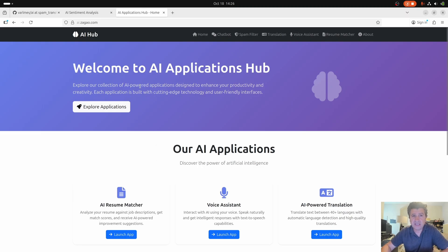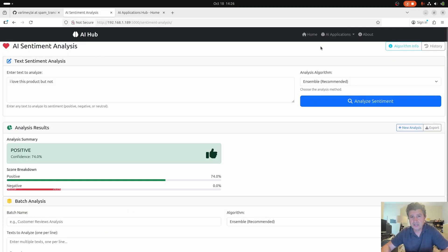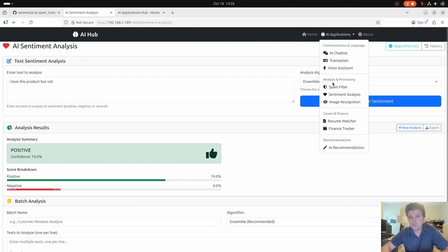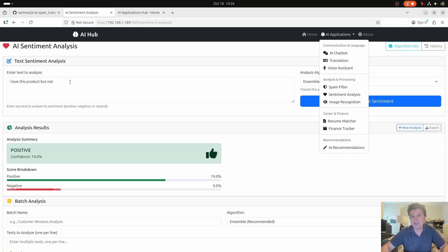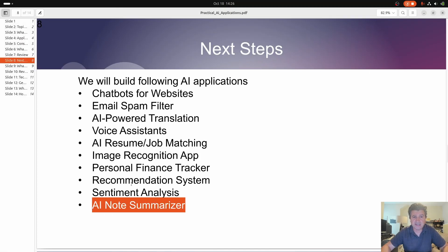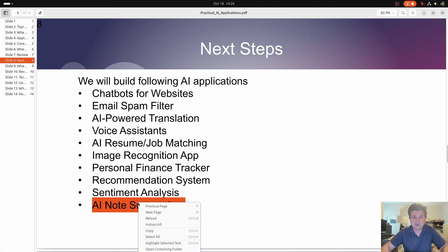If you look at our application at ai.zagao.com, we created the latest version here. The analysis process is going to be a sentiment analysis. We write a sentence to see whether this person is thinking positively or negatively about something — that's the sentiment. And the next one will be about creating the AI node summarizer.